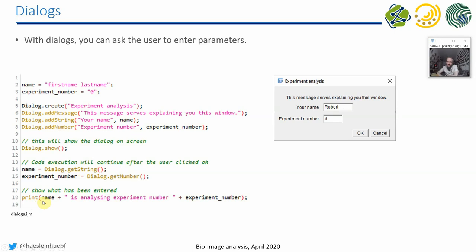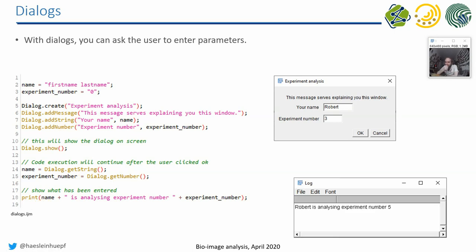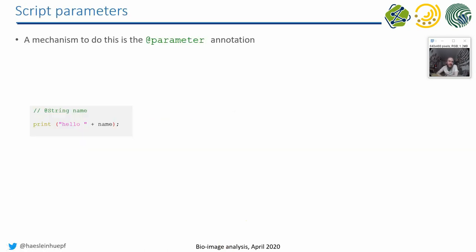It should then, when I enter Robert and the experiment number three, it should then... It should actually say three here, so maybe the screenshot is simply screwed up.